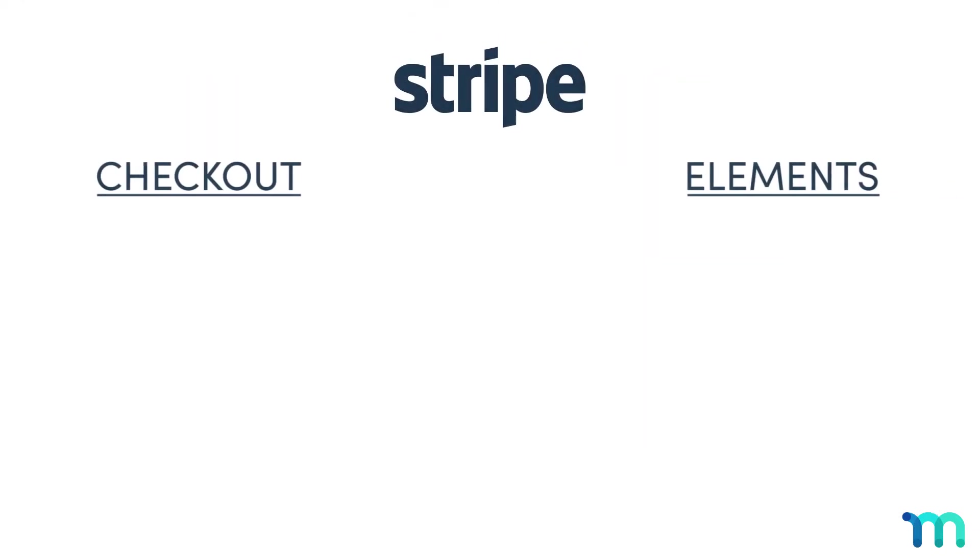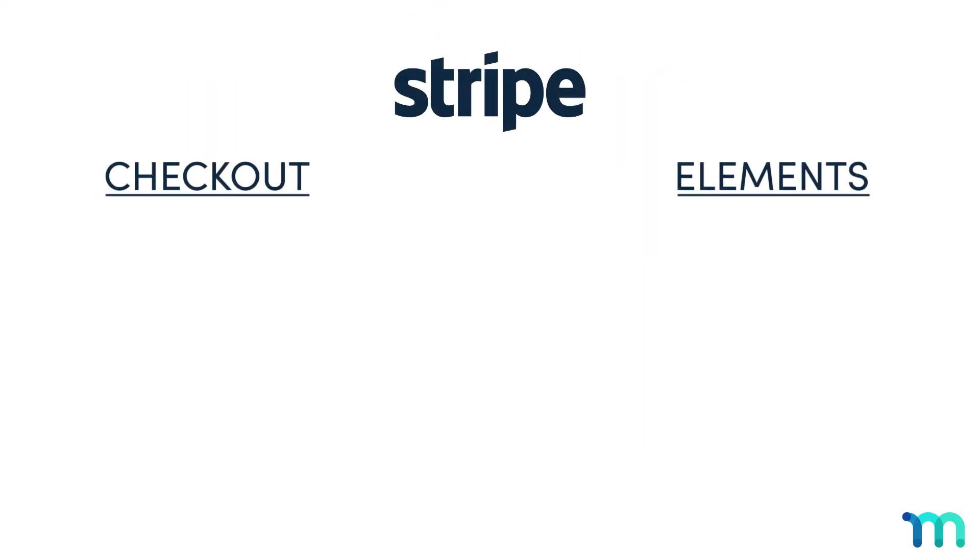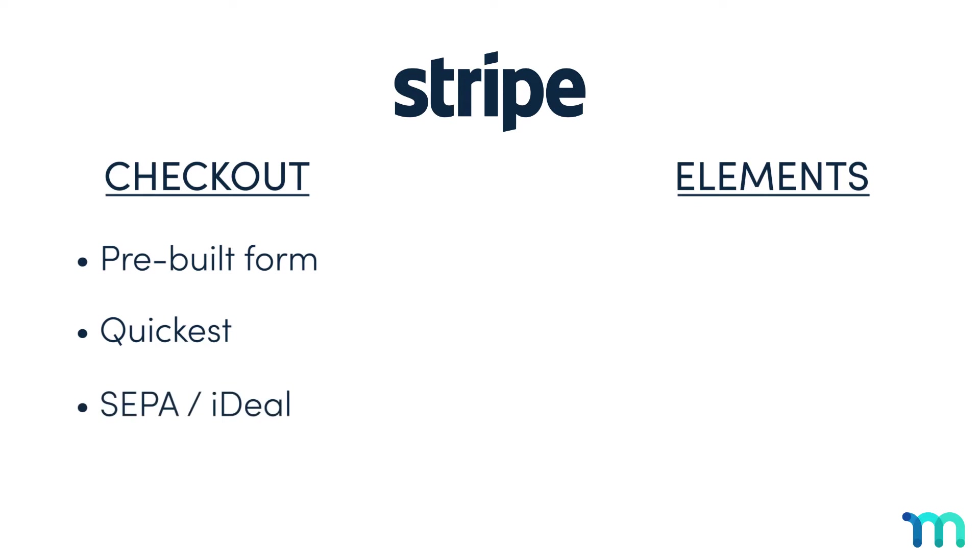They both have different benefits. In simple terms, Stripe Checkout has a pre-built form on the Stripe website and lets you get up and running the quickest. It also lets you accept payments through the Single Euro Payments area and Ideal, which is useful if you have customers in the EU.